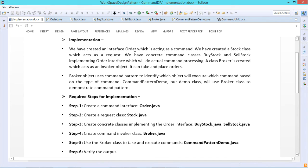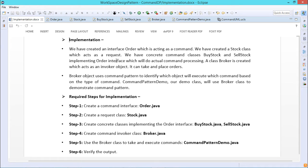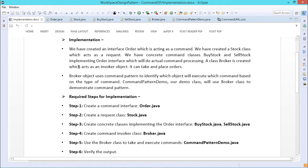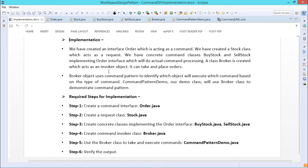Here we have created an interface Order which acts as a command, and we have created a Stock class which acts as a request. We have concrete command classes — BuyStock and SellStock — implementing the Order interface which do actual command processing. A class Broker is created which acts as an invoker object and can take and place orders. The Broker object uses the command pattern to identify which object will execute which command based on the type of command issued.